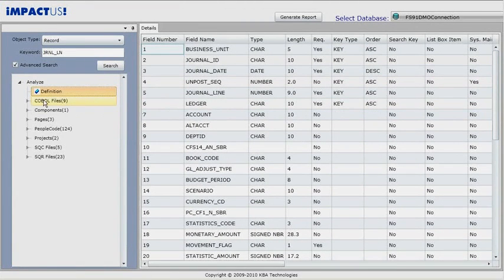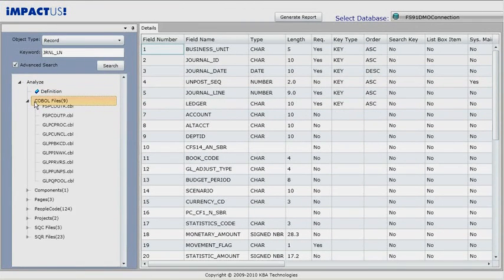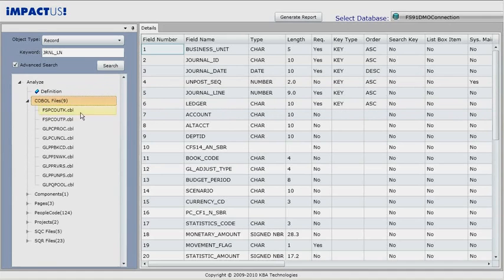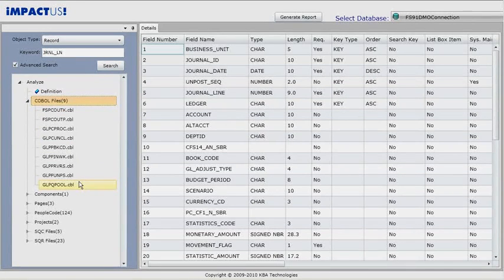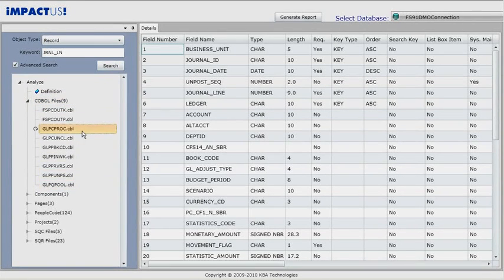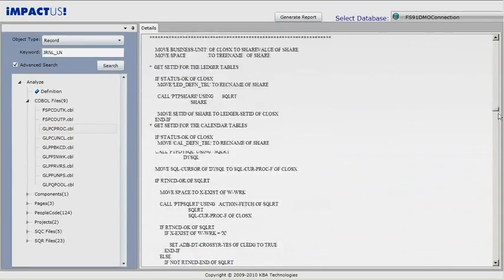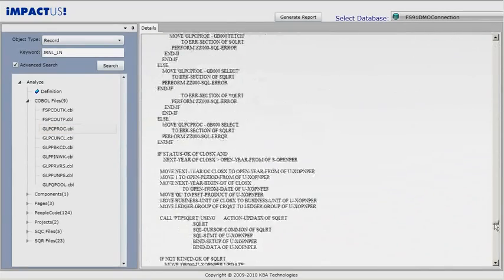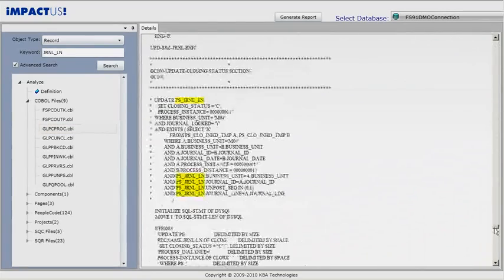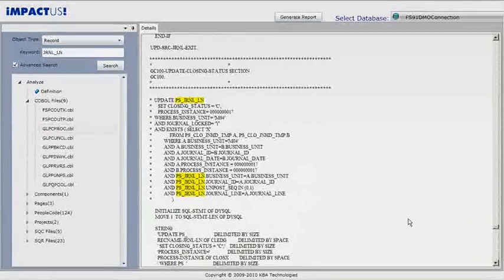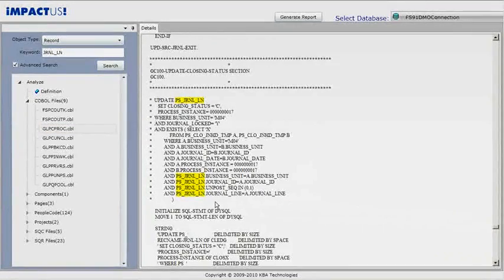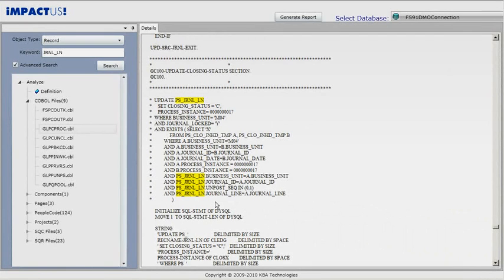Expanding the COBOL tree node shows a list of impacted COBOL files. Clicking on a COBOL file shows us its code. Notice that the journal line keyword is highlighted.